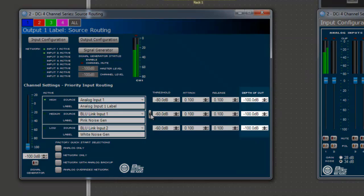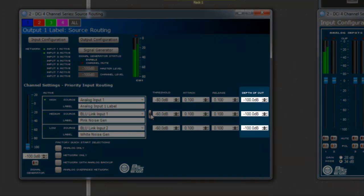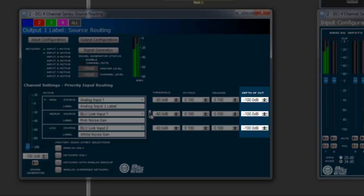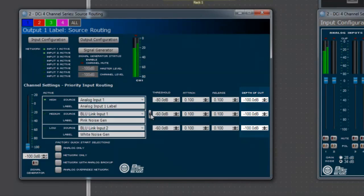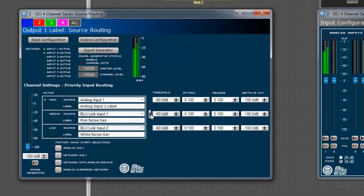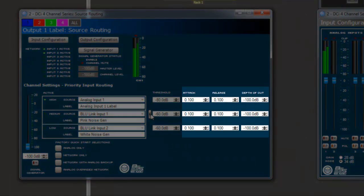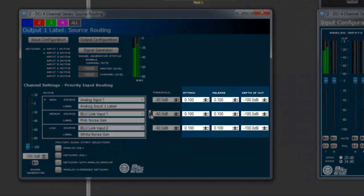The depth of cut determines how much to cut the signal losing priority. Only in very rare instances would the depth of cut need to be changed from the default negative 100 dB setting. If you are unsure how to configure any of these settings, it is recommended to use the default values.